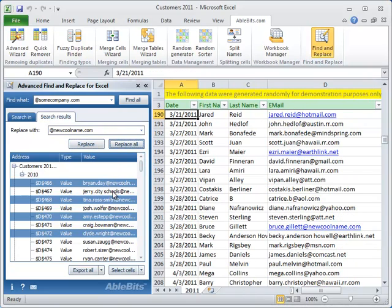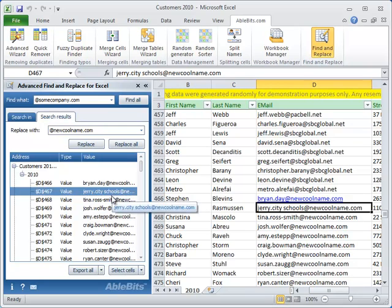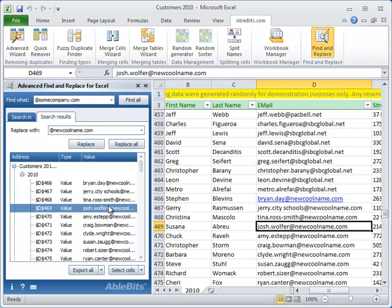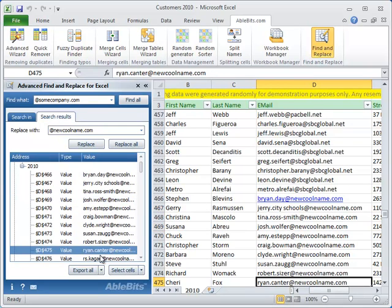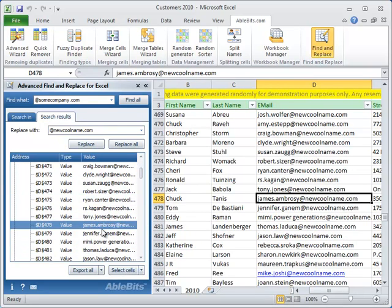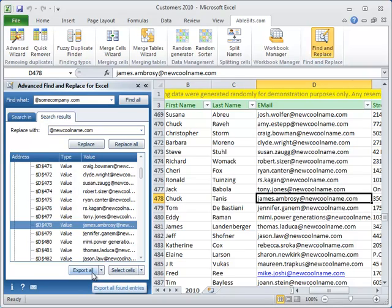In a couple of seconds all the email addresses are updated in all workbooks. Now we'd like to tell our customers that we know about their new domain name and that we have updated their email addresses in our database. To send emails we need a list of the client's names and email addresses.